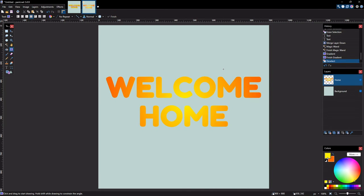Alright, so that's how easy it is to fill text with gradient in Paint.net. I hope you find this tutorial useful, and thank you for watching.